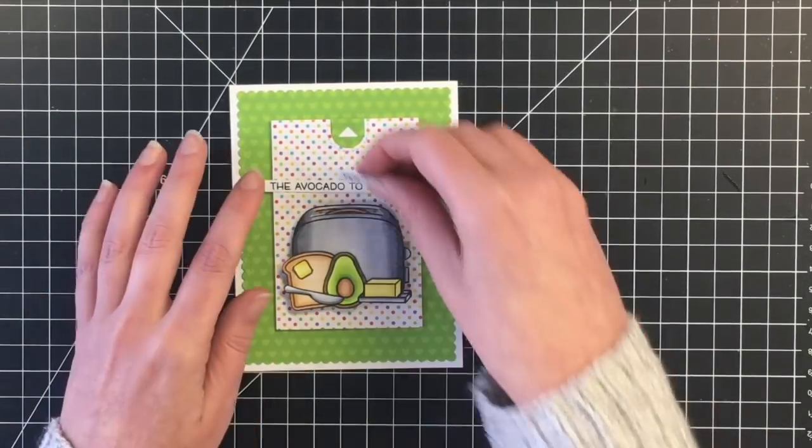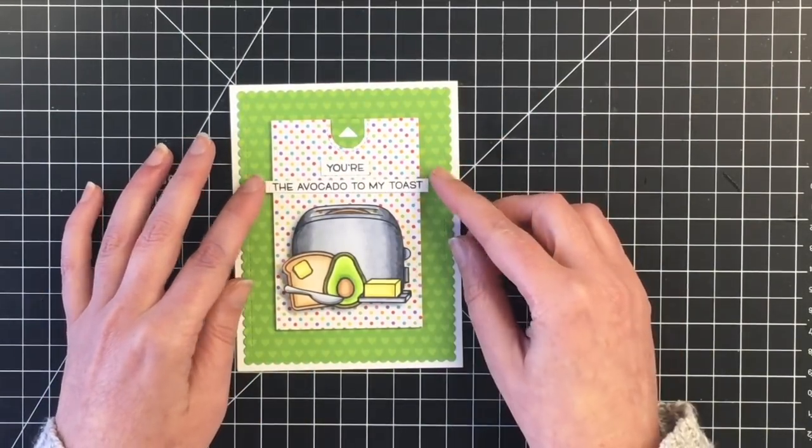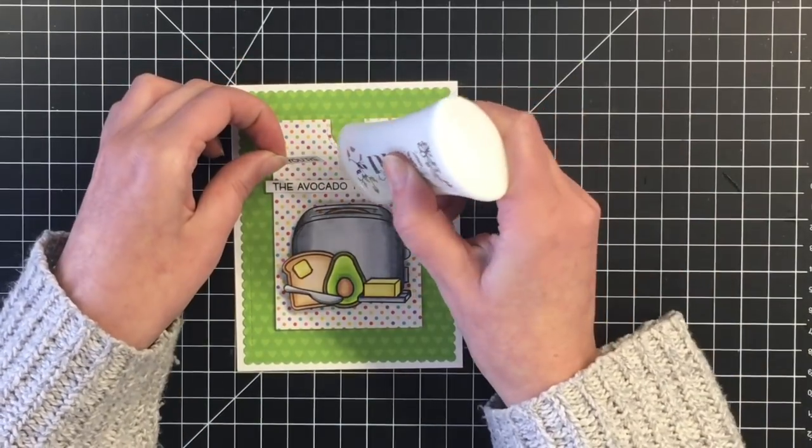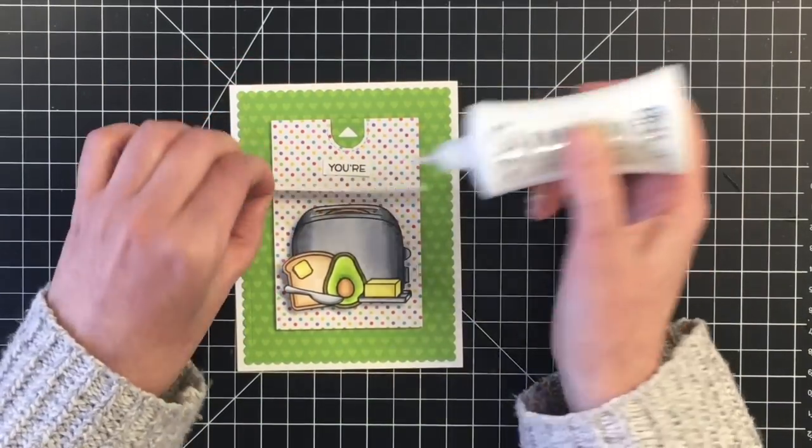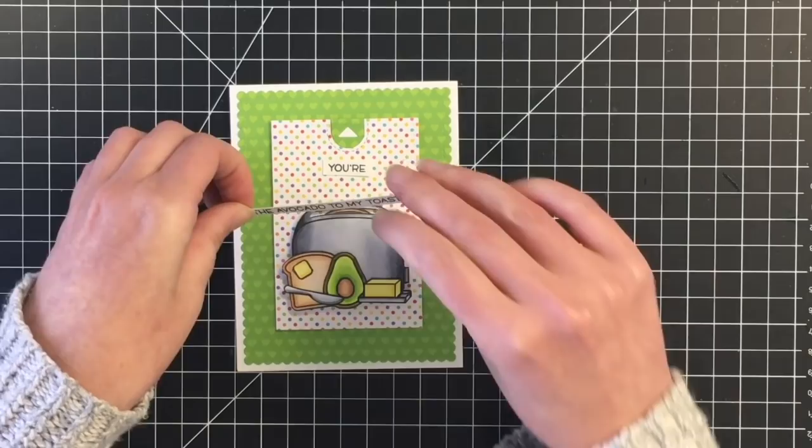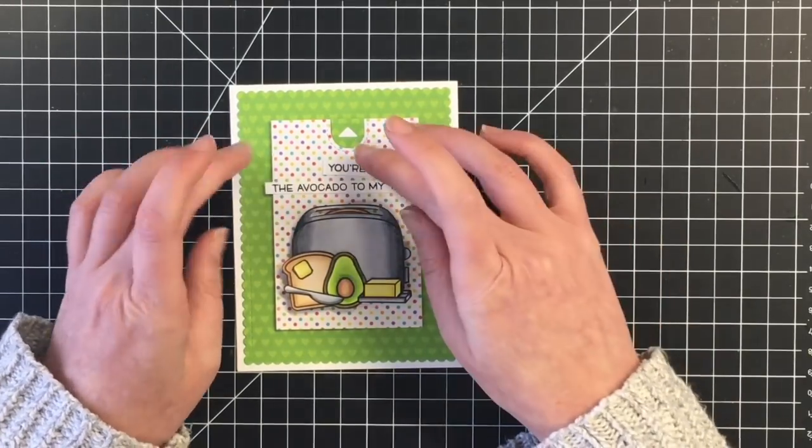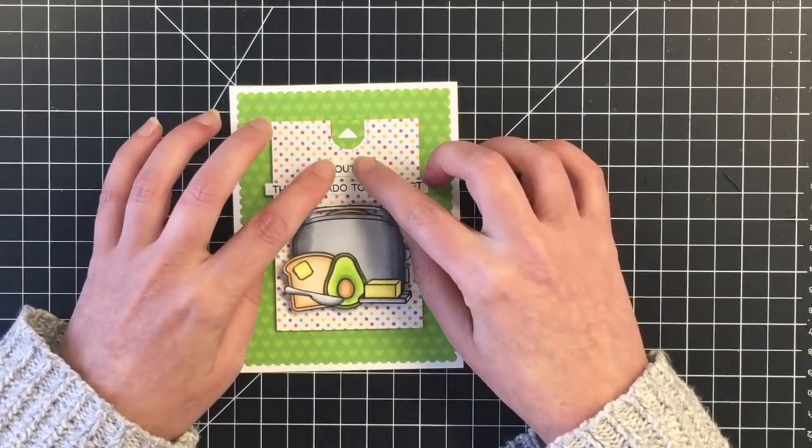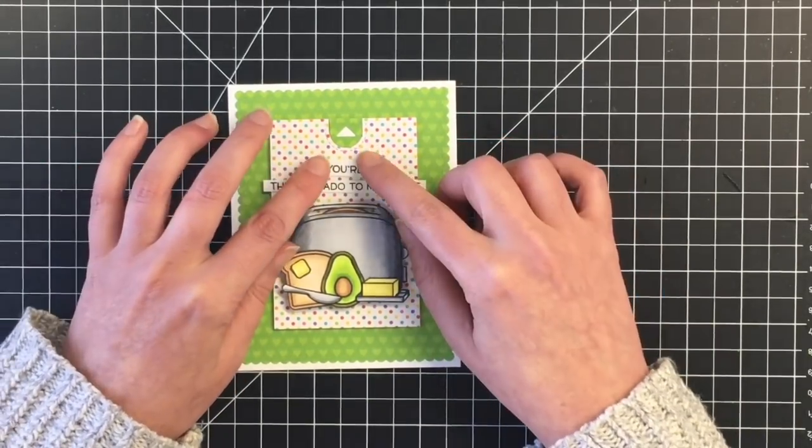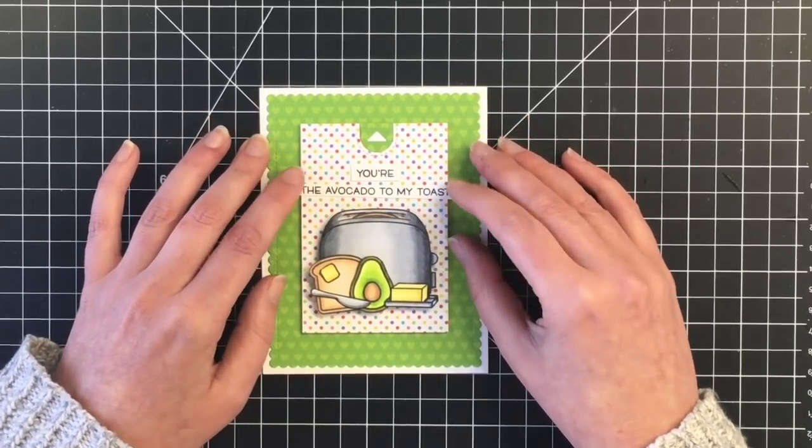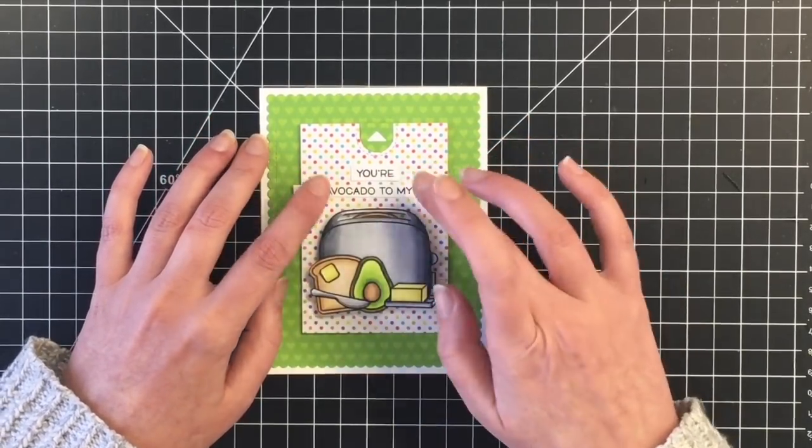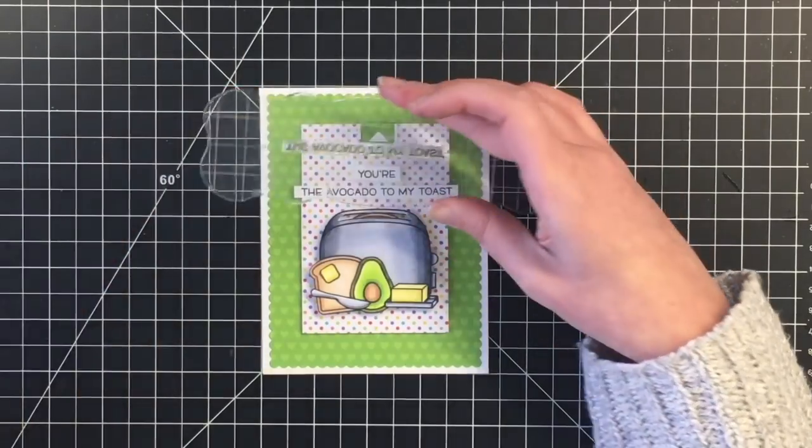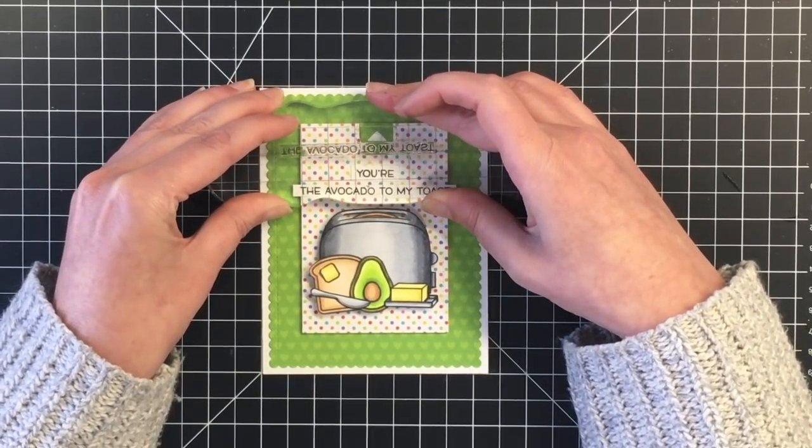And then I'm going to adhere that right onto that card panel above my little toaster. So when you pull the pull tab, the toast will come up over the sentiment, which I think is kind of fun. I'm just making sure I get that straight. So I just want to use my stamp block here to really press that down so it doesn't move. And there we go. There's our toast. And there's our card for today.